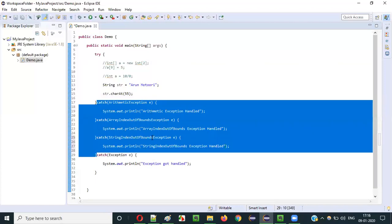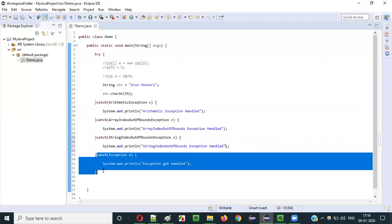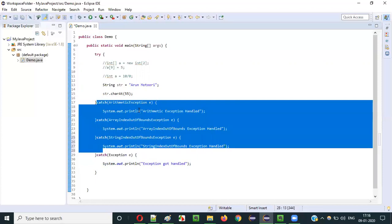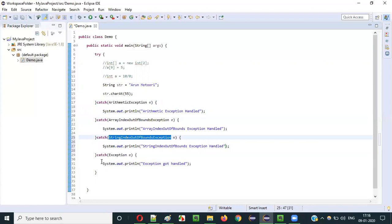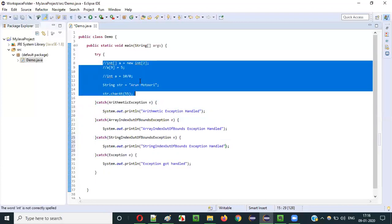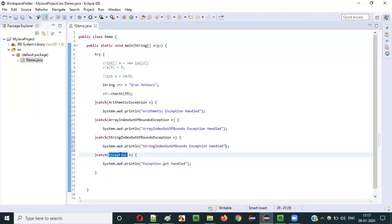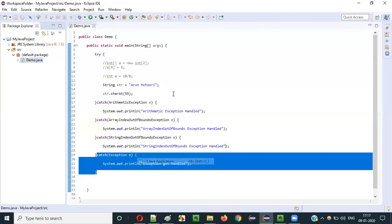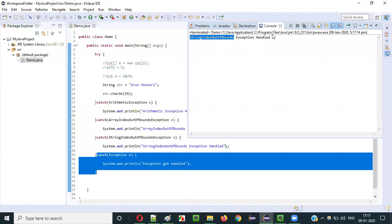By using multiple catch blocks we can get specific messages. At the end of all the specific catch blocks, for safety, keep the generic Exception catch block. If an exception occurs that is not covered by arithmetic, array index, or string index catch blocks, the final Exception class will sort it out. Running the application — we get a specific message: 'String Index Out Of Bounds Exception Got Handled', instead of the generic message.